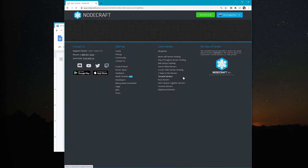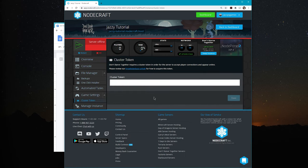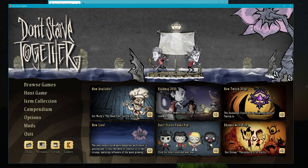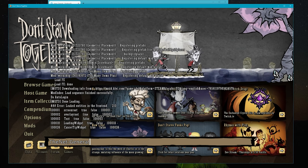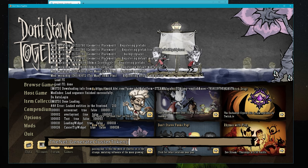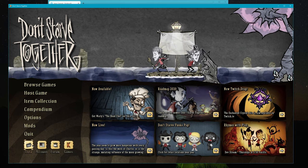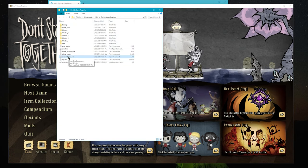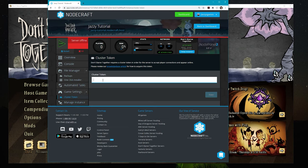Jazzy Tutorial is deployed — let's open it up. The first thing we want to do is set up our cluster token. Every dedicated DST server needs a cluster token: it confirms the server owner has a copy of the game, and it signals that you are the owner so you automatically get admin access. To generate one, open your DST client, hit the tilde button to bring up the console, and enter the command 'TheNet:GenerateClusterToken()' and hit Enter. That creates a file called 'cluster_token' in your data folder. Open it, copy that long string of random text, and paste it into the cluster token field on NodeCraft. Click Save and you're all set.